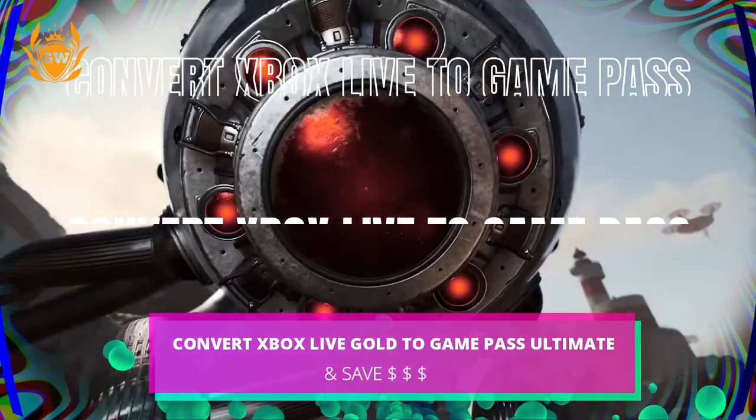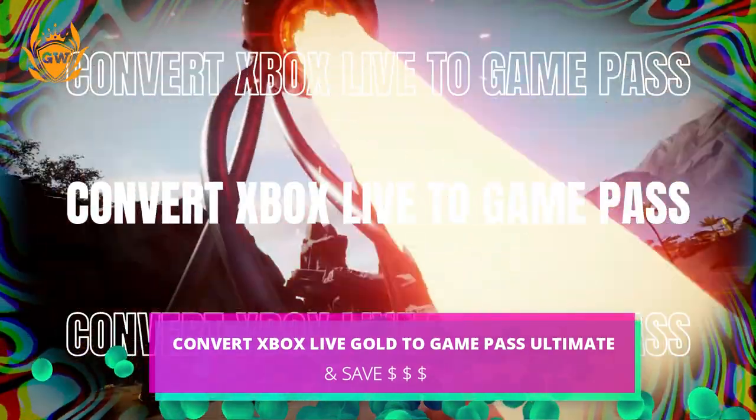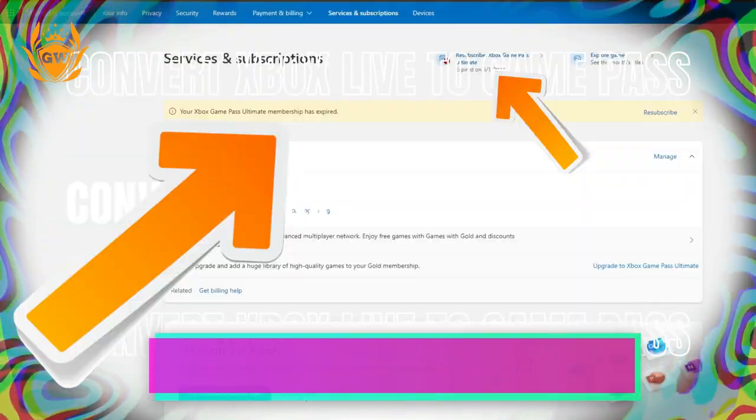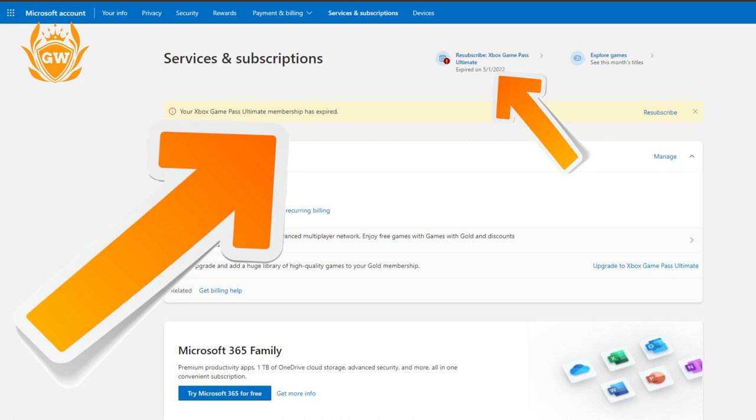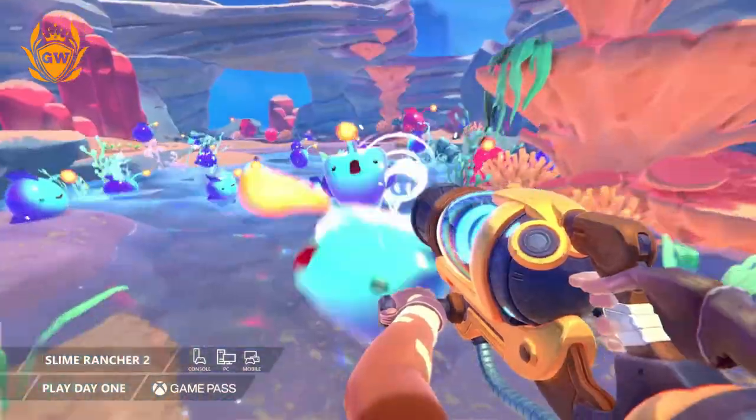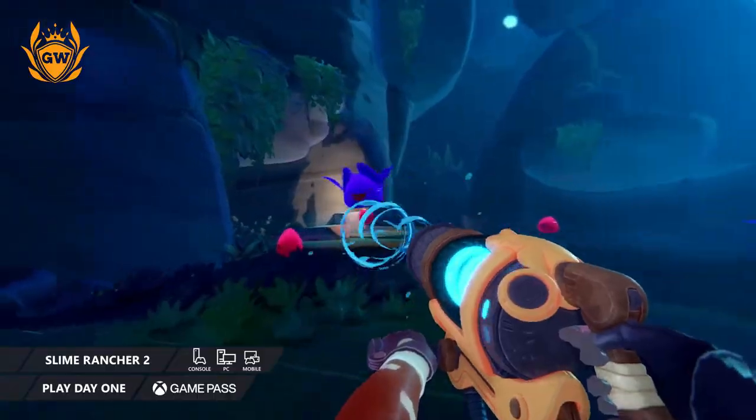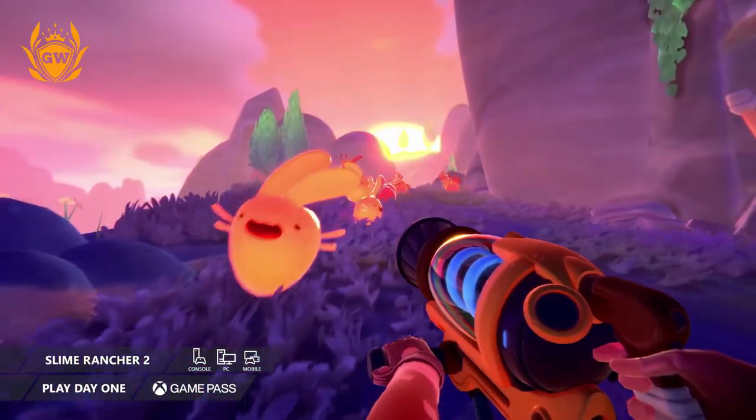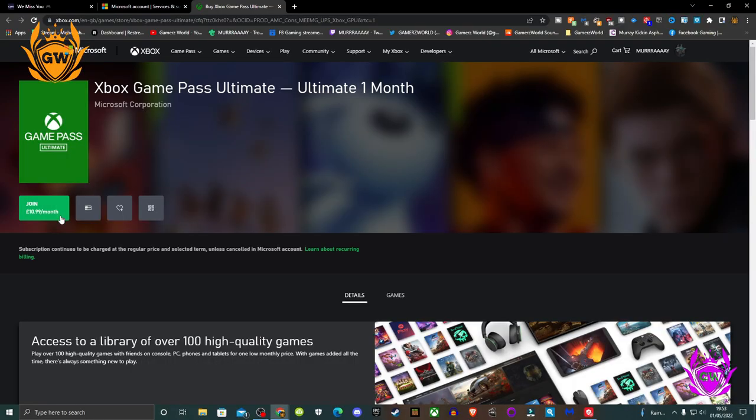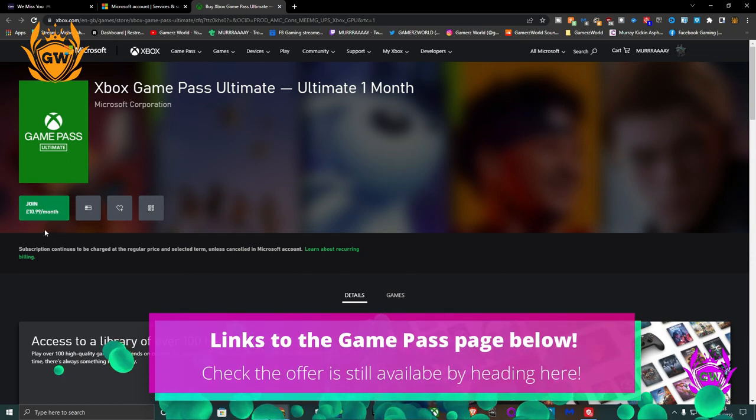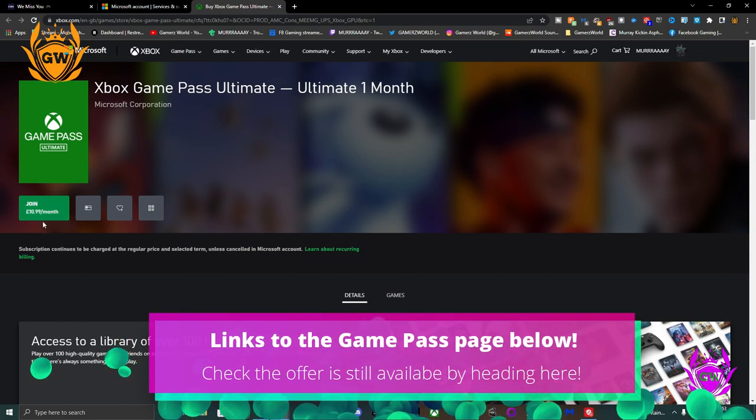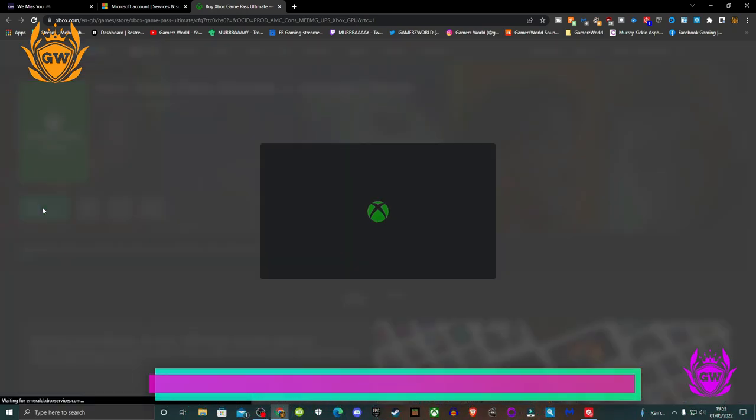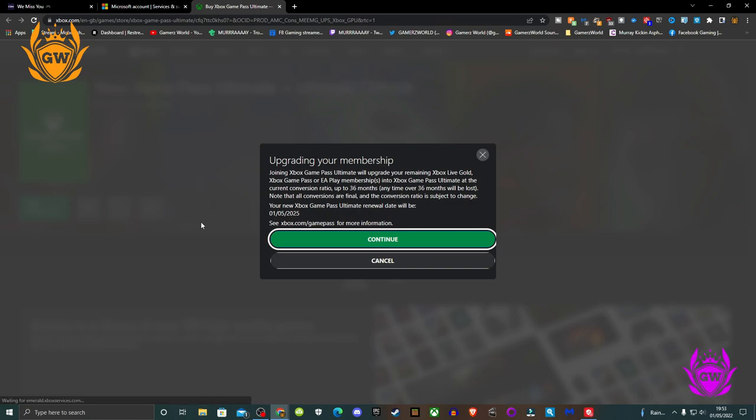This only works if your current subscription has fully expired or you have never subscribed to Game Pass Ultimate before. Ensure any options like auto renew or recurring payment are disabled in your Microsoft account. 36 months which is 3 years is the absolute maximum you can convert.